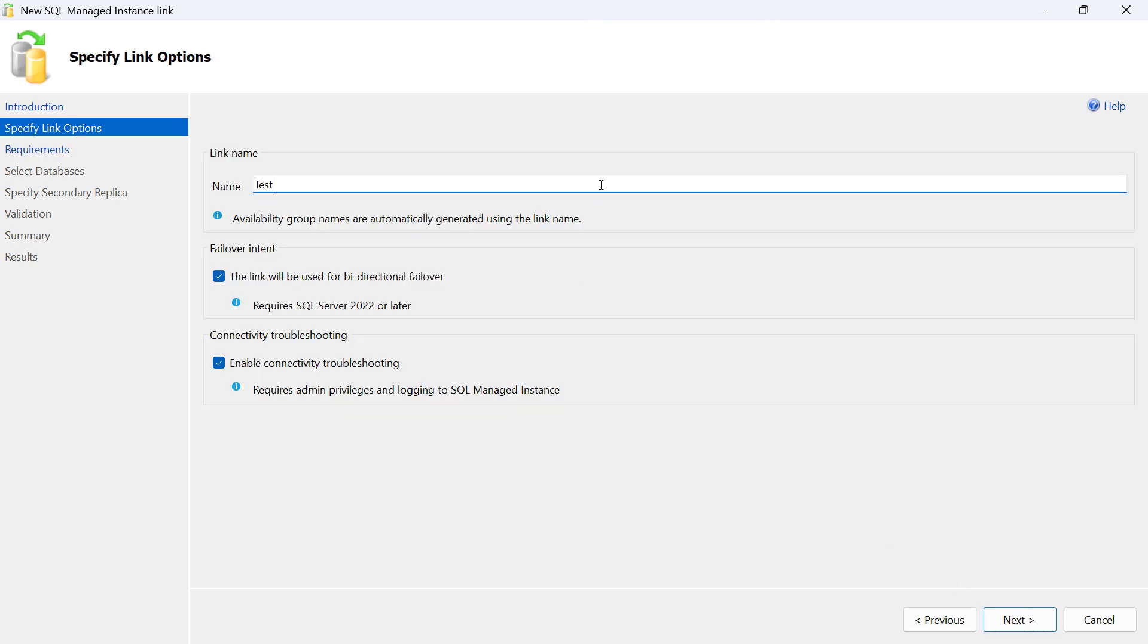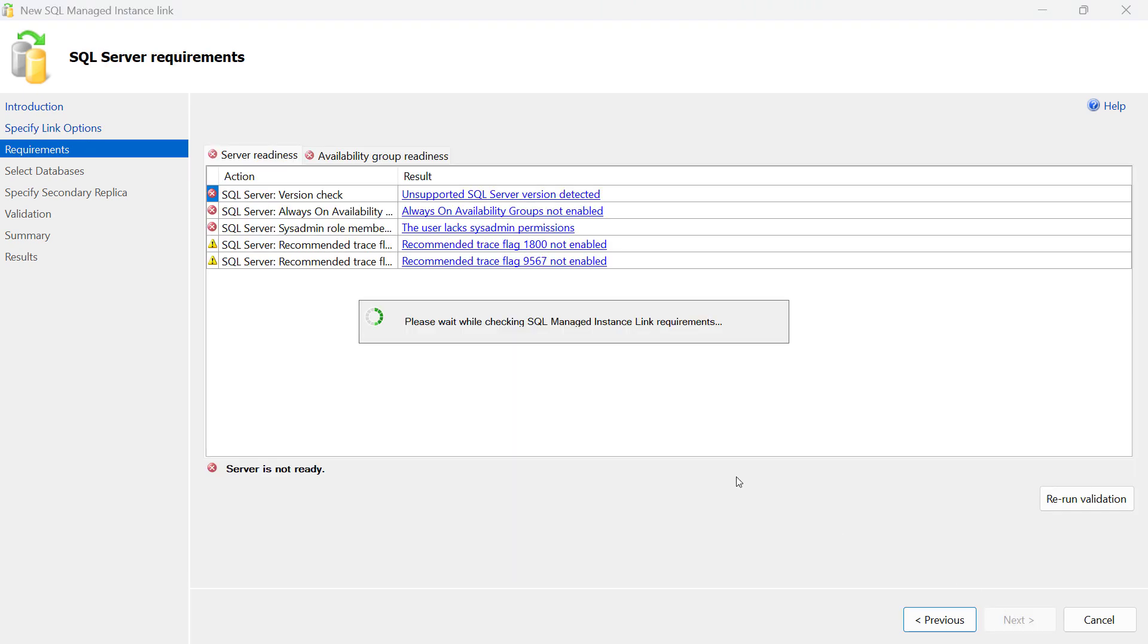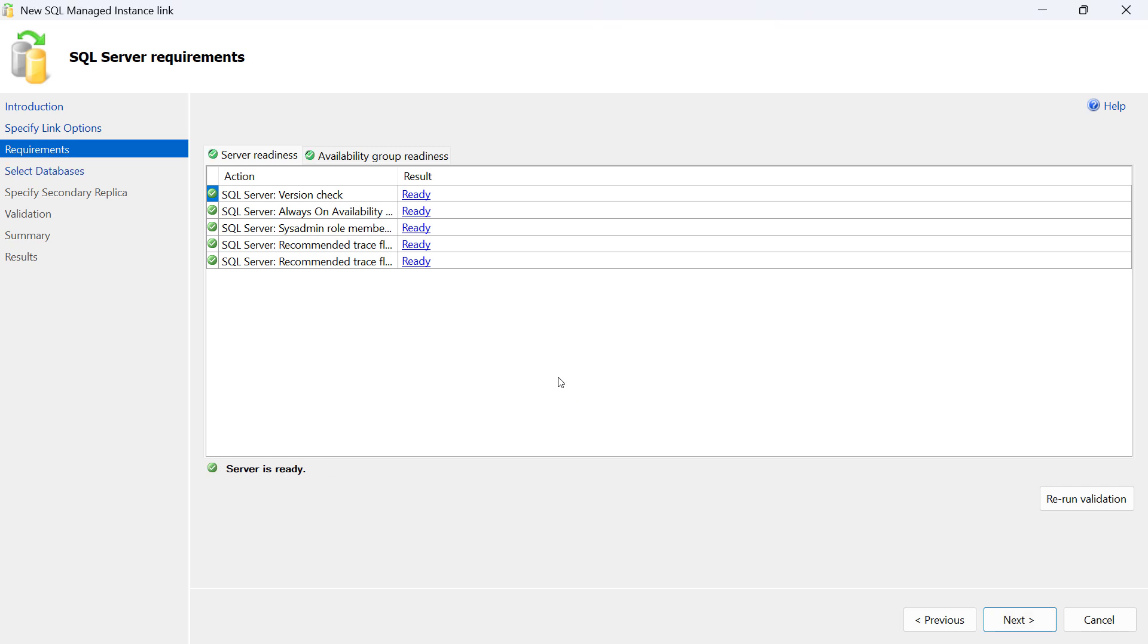Then we provide the name of this link, which will be the name of the distributed availability group configured for this link, and we recommend leaving the other two options on by default.